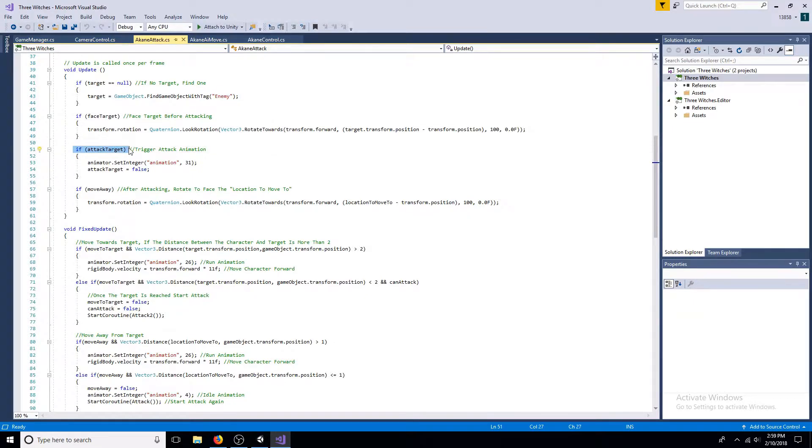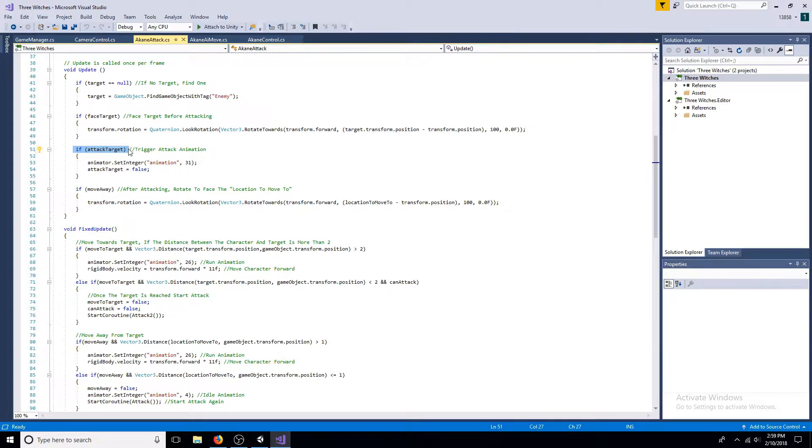If attack target is true, trigger the attack animation then set it to false. If move away is true, rotate the character to face the location to move to.